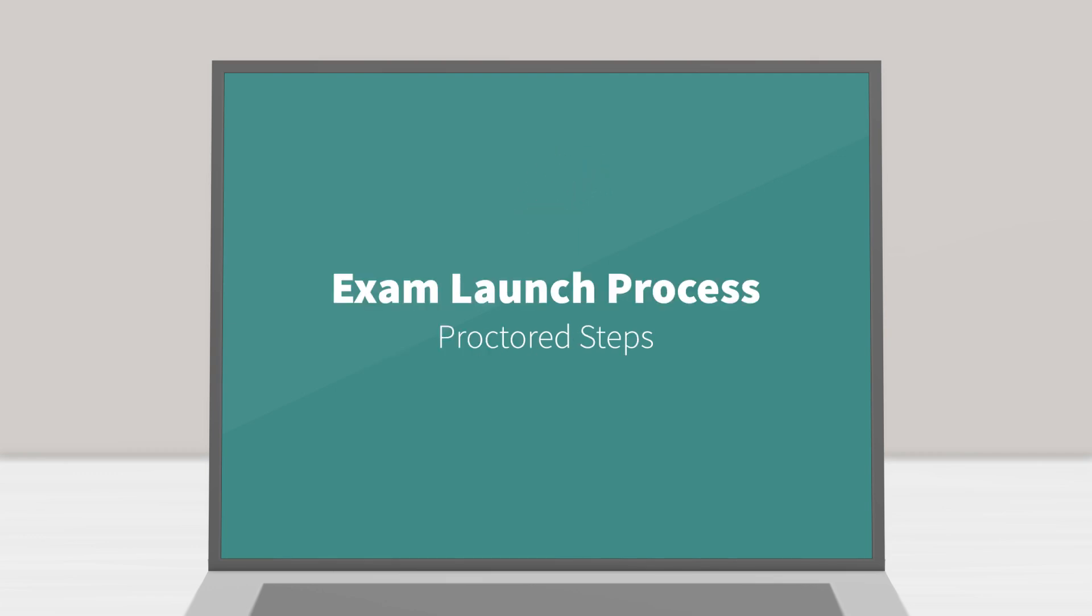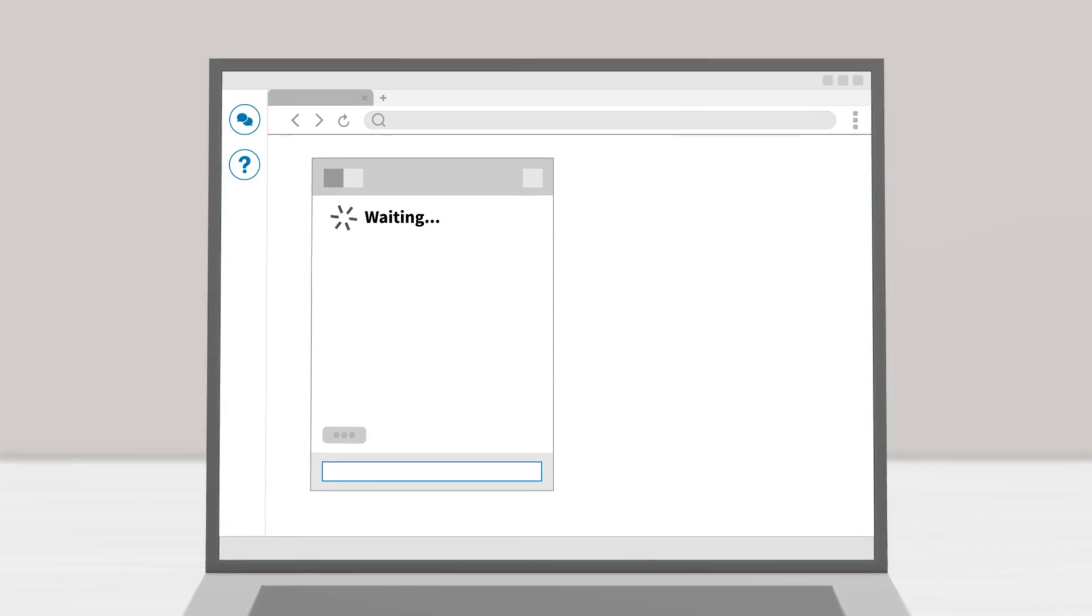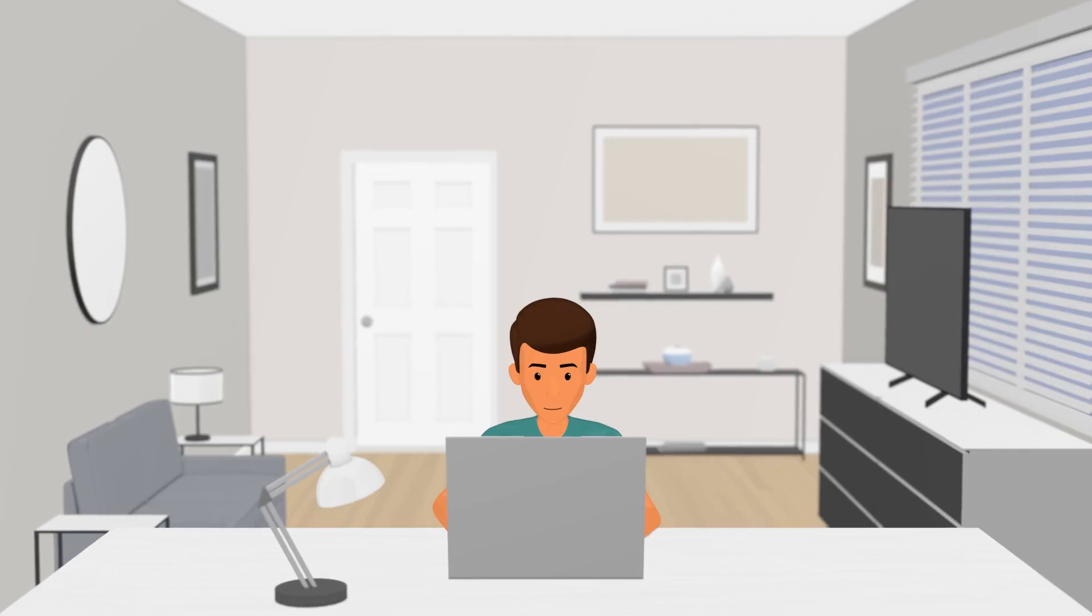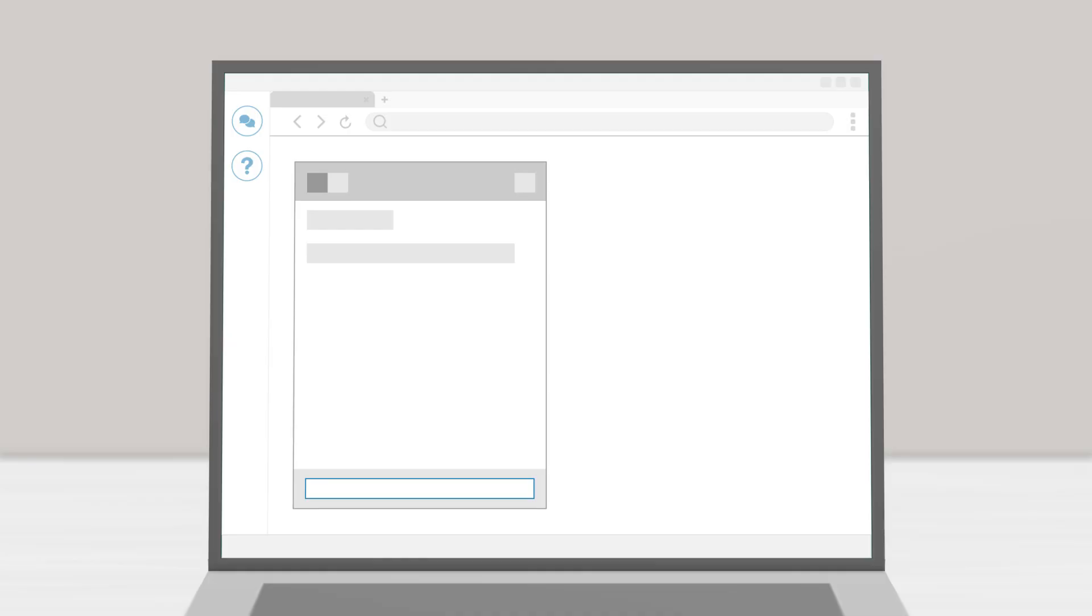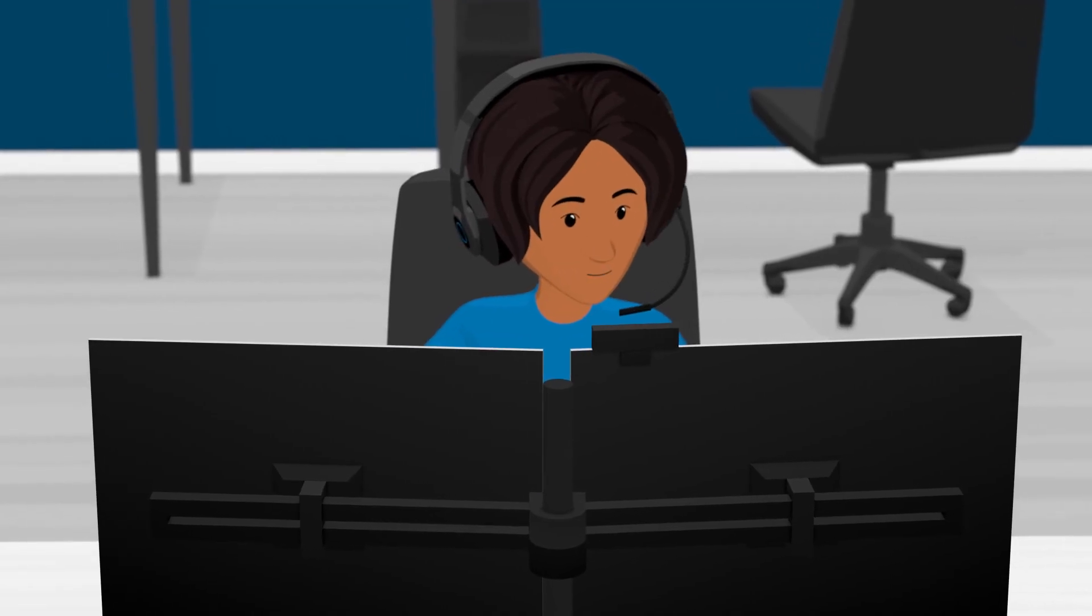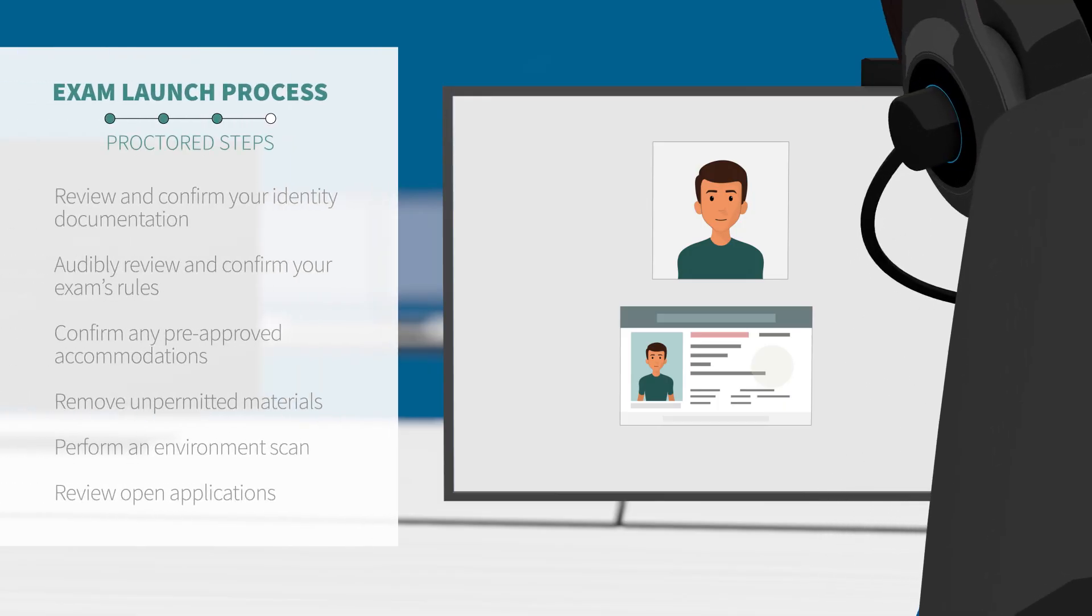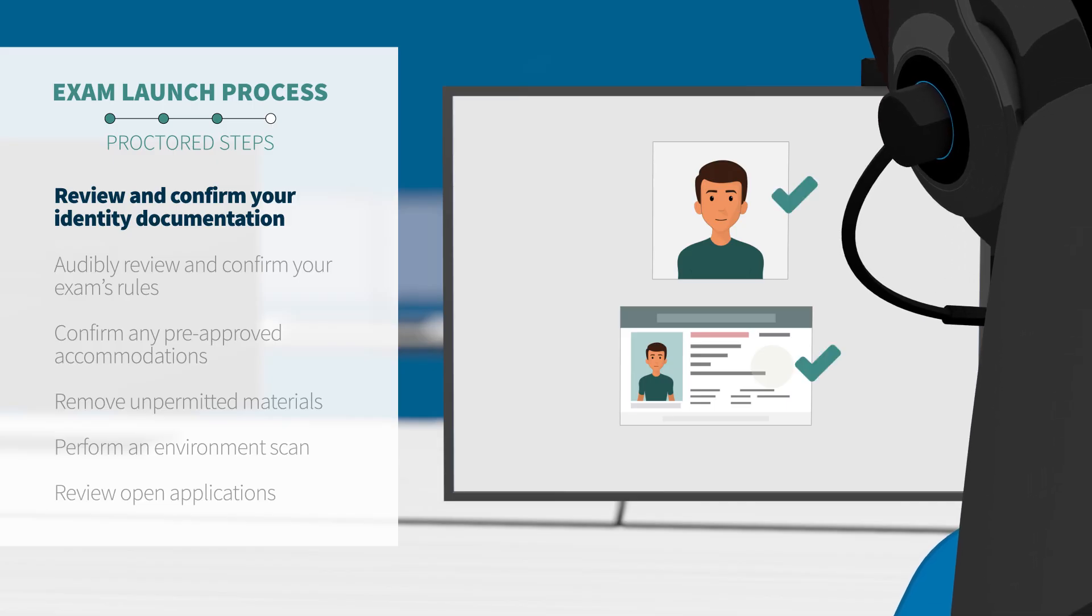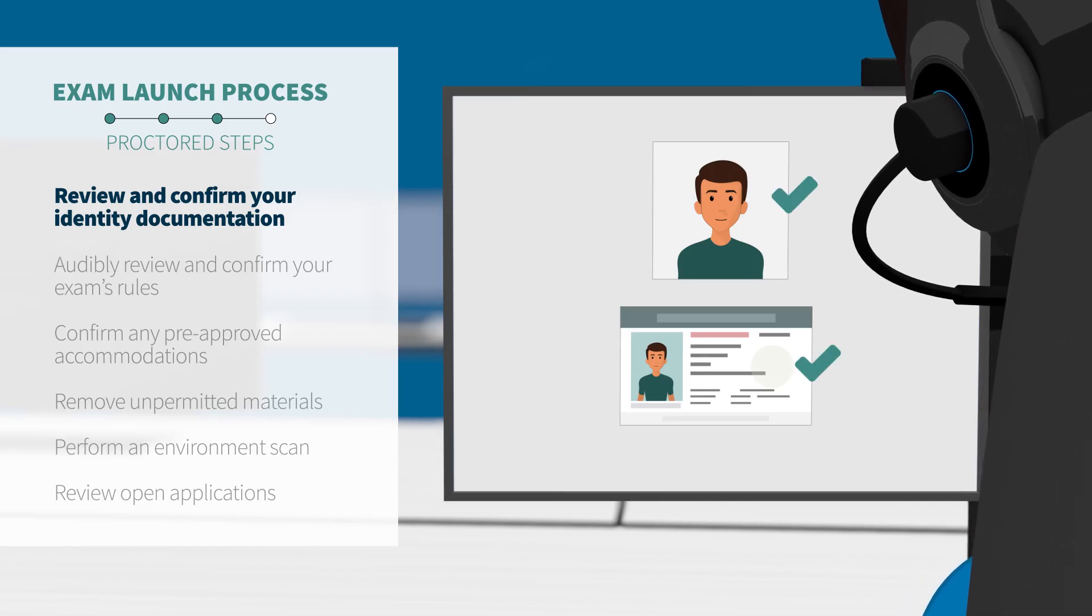Proctored steps. By now you should be connected to a proctor. If not, please continue to wait. Your proctor will greet you via chat and then call your computer to communicate audibly. Once connected, your proctor will review the photos you took of yourself and your ID and make sure your name and face match your profile.